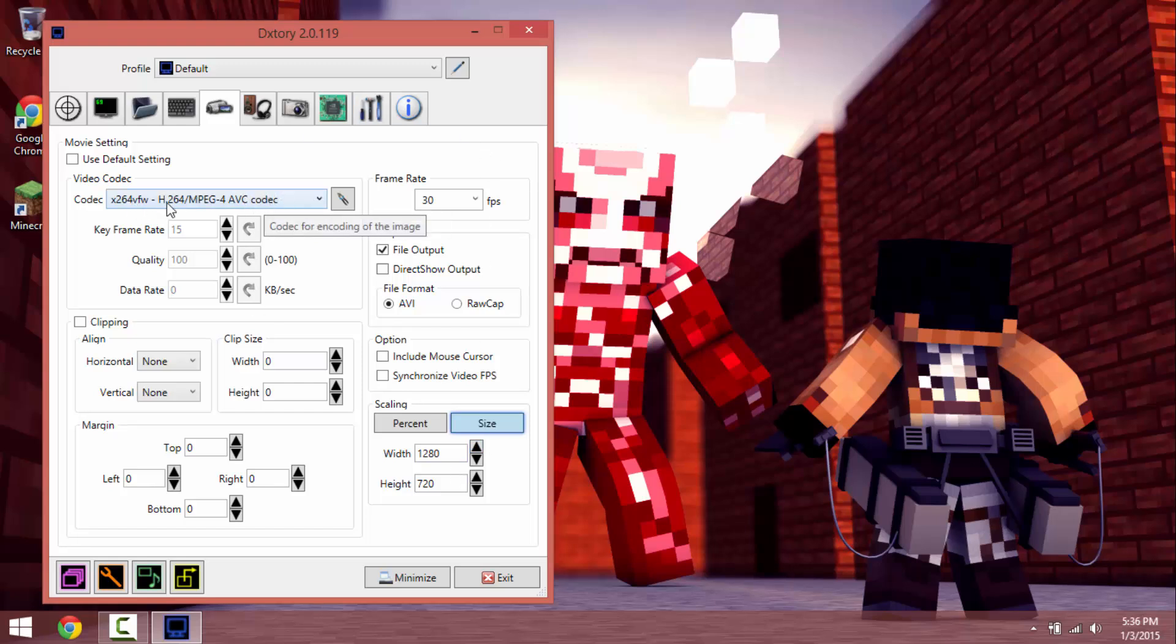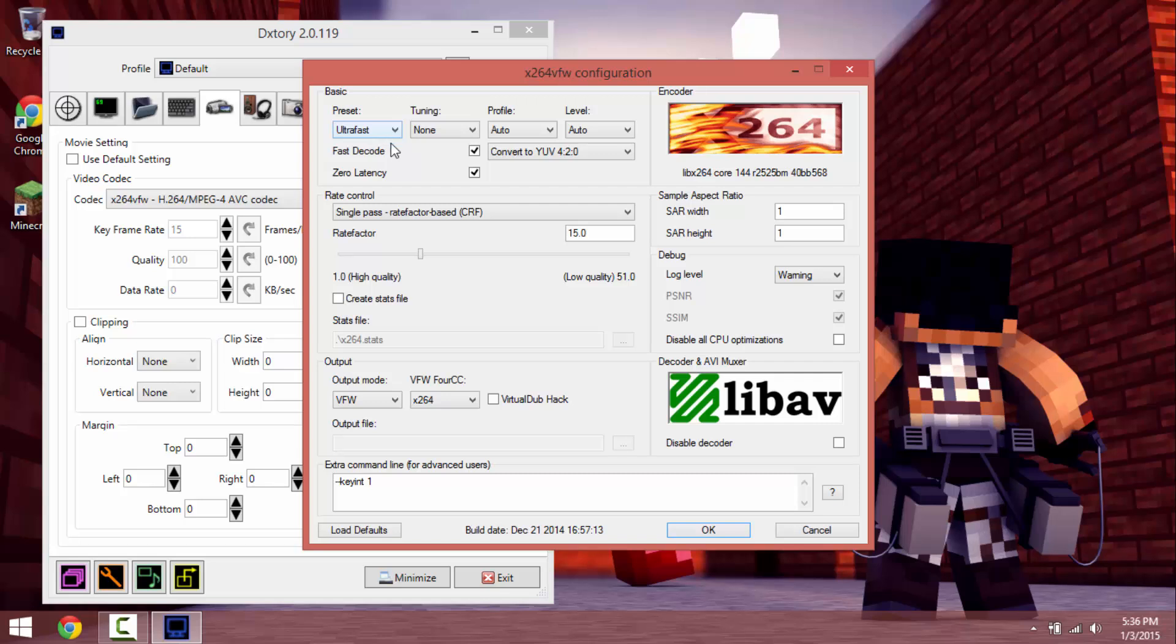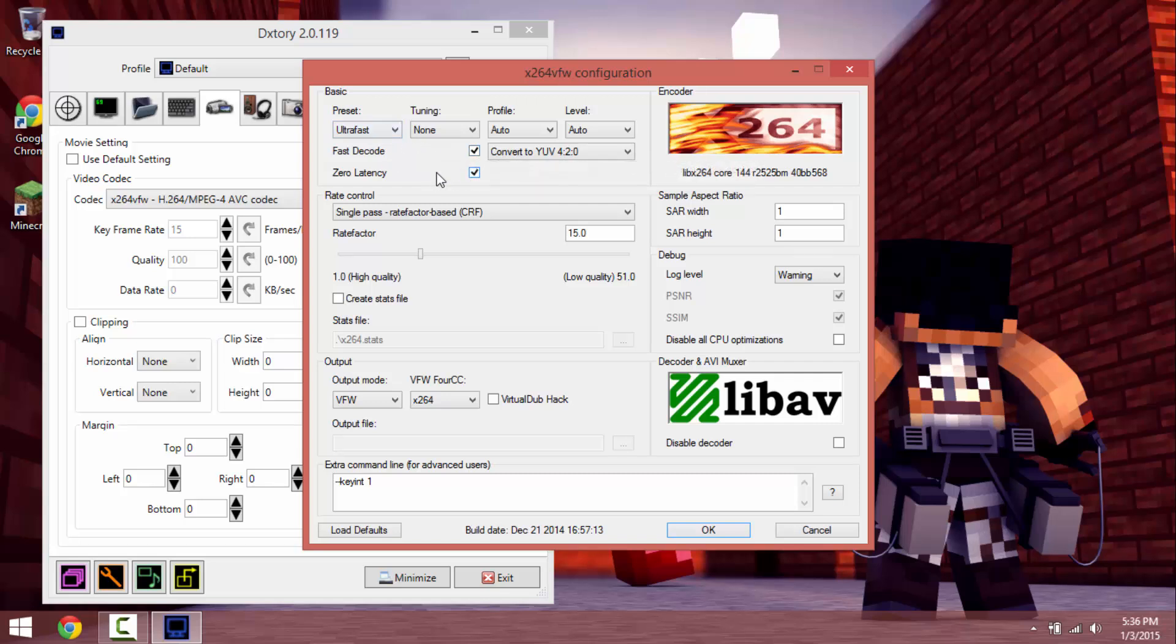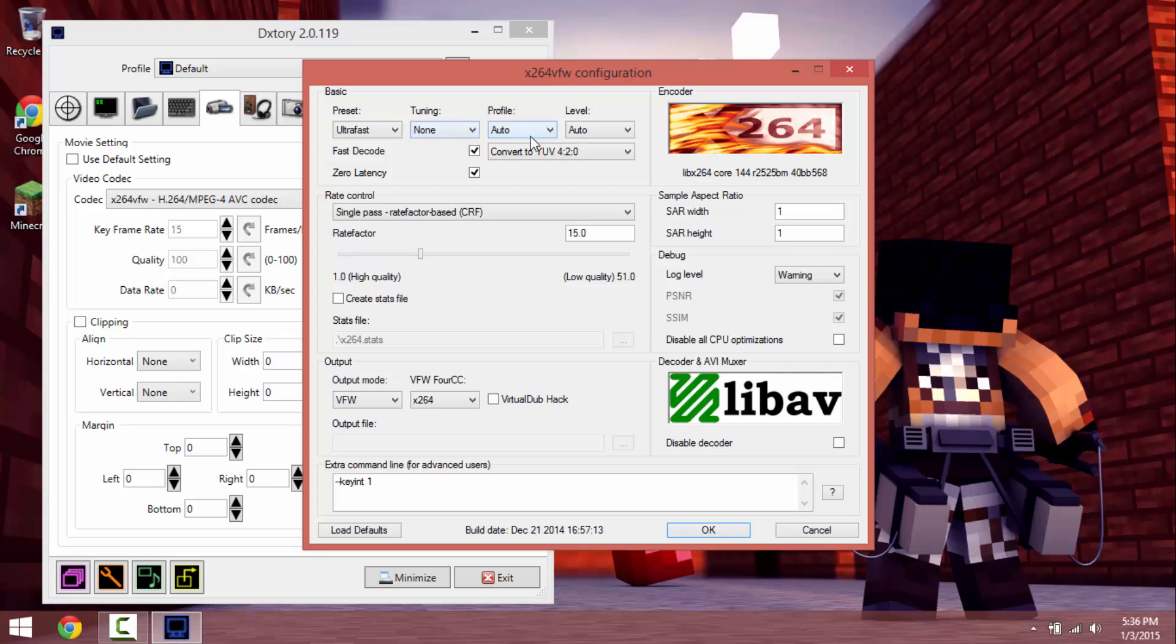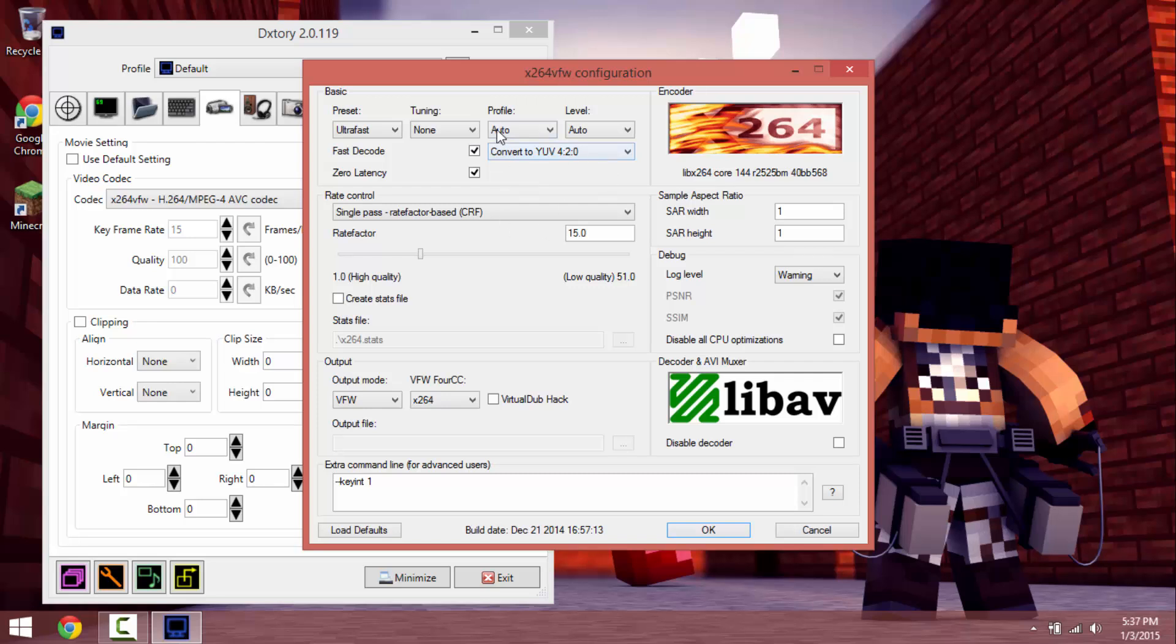And so yeah, this is the codec that you should use and the settings for this are preset to ultra fast, and want to have fast decode checked, zero latency, tuning none, profile auto, level auto, convert to YUV 4:2:0.